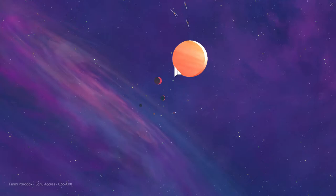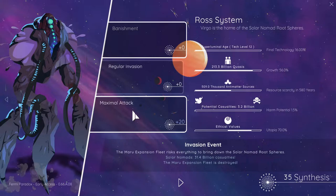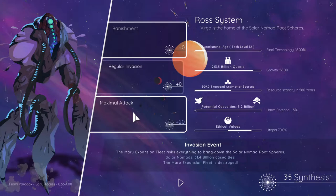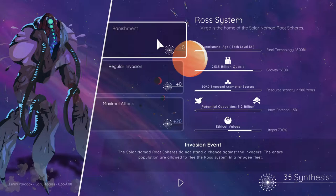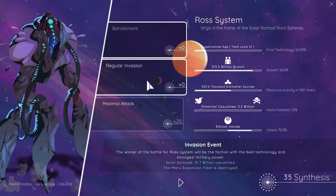That's ever so slightly frustratingly annoying. I see there the banishment, regular invasion, maximal attack. The expansion fleet risks everything to bring down the solar nomad route spheres. 31.4 billion casualties. The Maru expansion fleet is destroyed. Regular invasion, we're losing the expansion fleet basically. They do not stand a chance against the invaders.